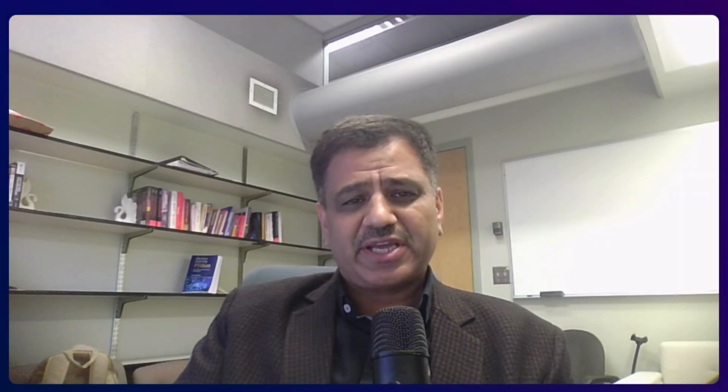In this course, we will start from zero and build step by step. We will start with the basics of DBMS, explained with real-life examples — not just theory. ER diagrams and keys are simplified, so you will never confuse primary, foreign, candidate, or super keys again.